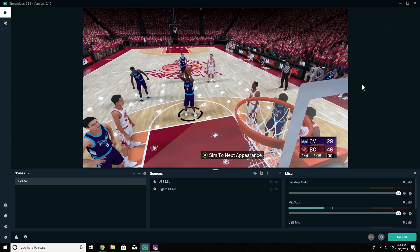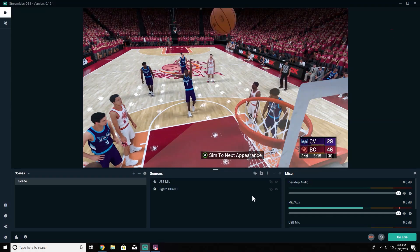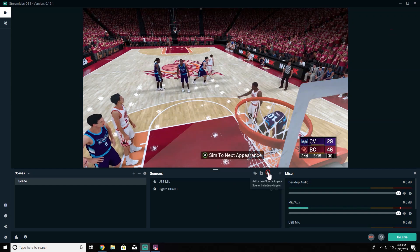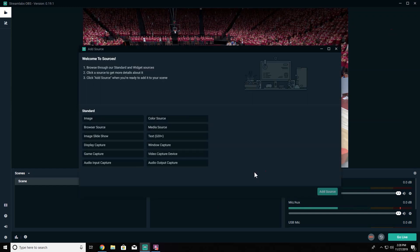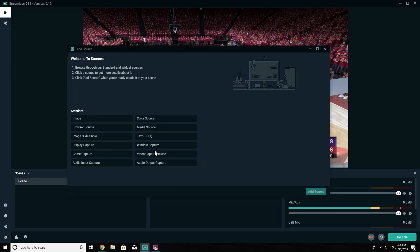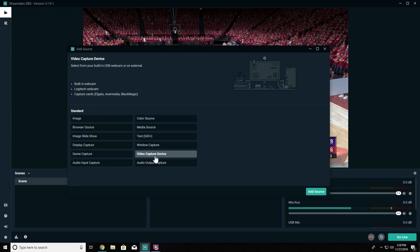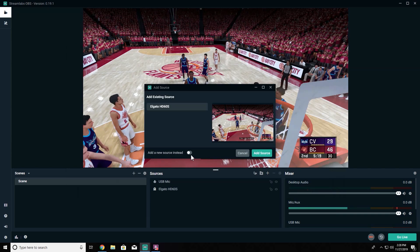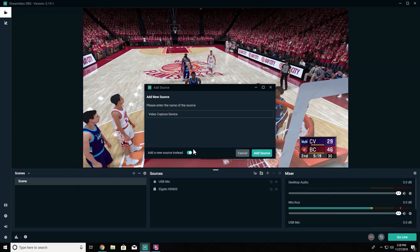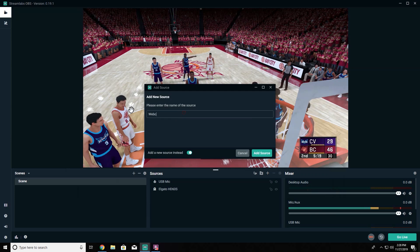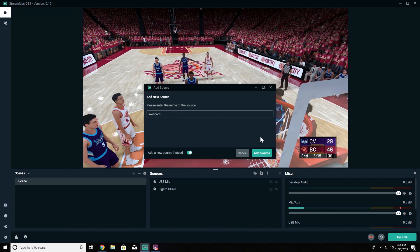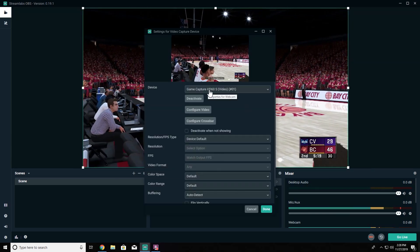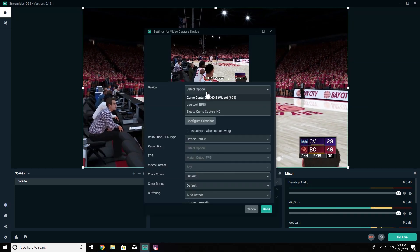So if we hop into Streamlabs, the first thing that we need to do is add our webcam. We're going to hit the plus, go down to video capture device, add source. We're going to add a new source. I'm going to name this one webcam, click add source.